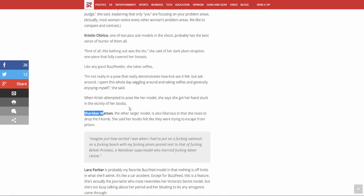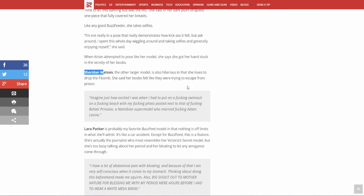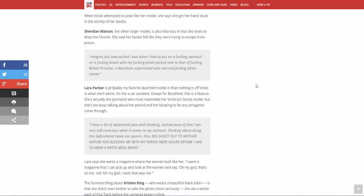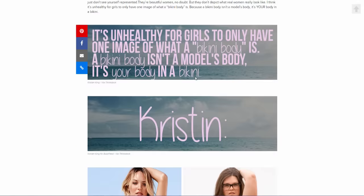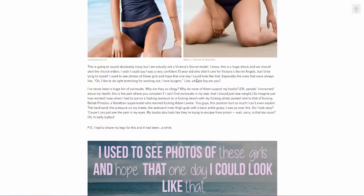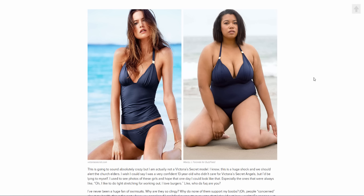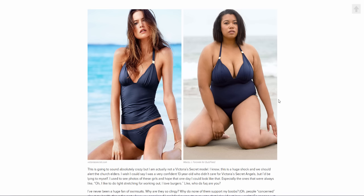Sheridan Watson, the black chick, the other larger model. It's also hilarious in that she loves to drop the f-bomb. Of course, aggressive black woman, stereotypical. She said her boobs felt like they were trying to escape from prison. Okay. Imagine just how excited I was when I had to put on a fucking swimsuit on a fucking beach with my fucking photo posted next to that of a fucking Behati Prinsloo, a Namibian supermodel who married fucking Adam Levine. Look at, like, this is her navel is like a crater, that's the first thing I notice. It's like a mouth, like if there's a nipple here and there's like a mouth, it will talk, but I digress.